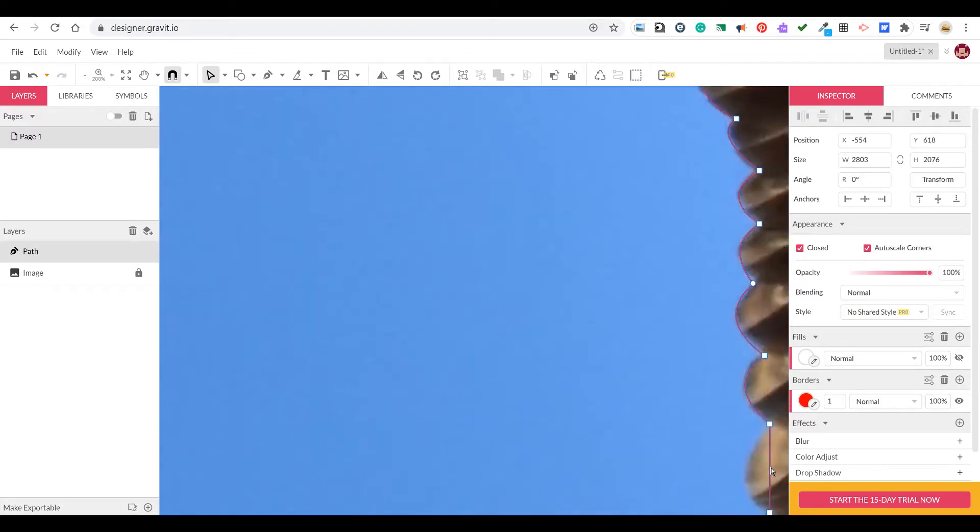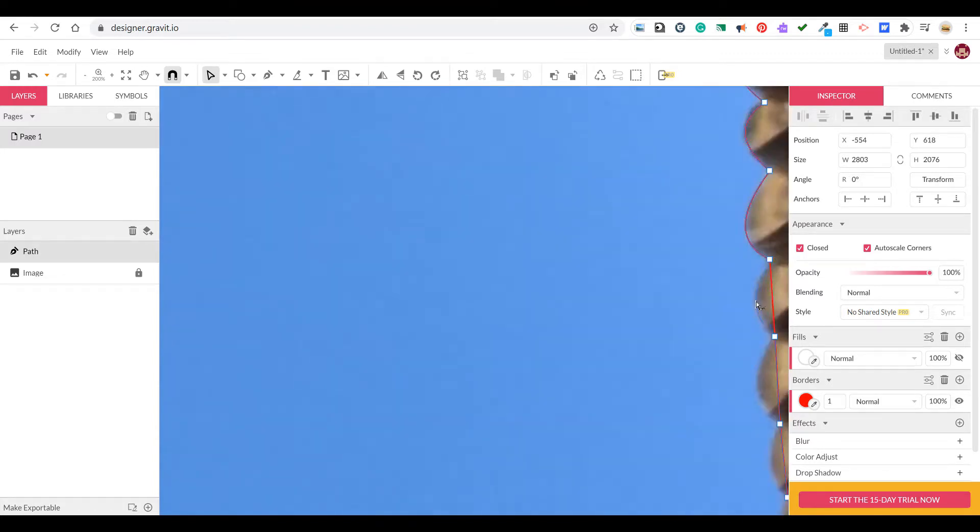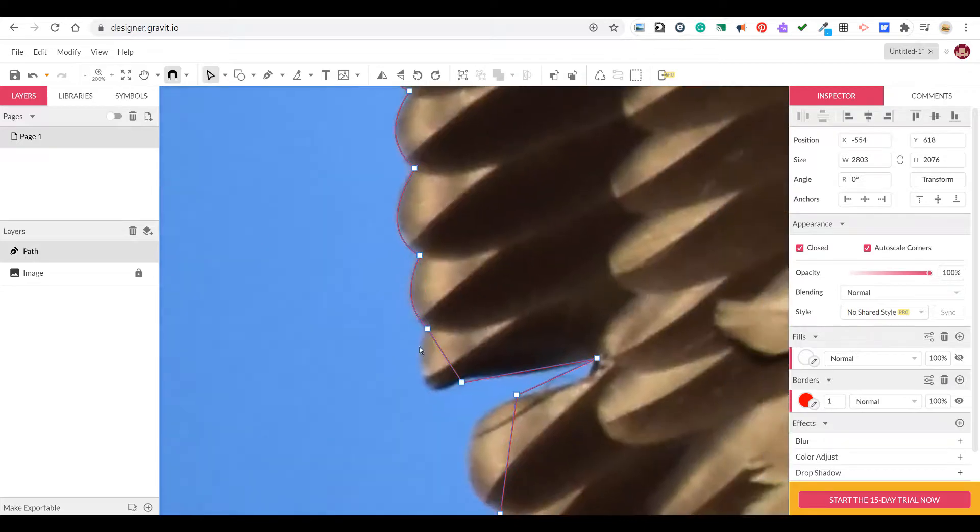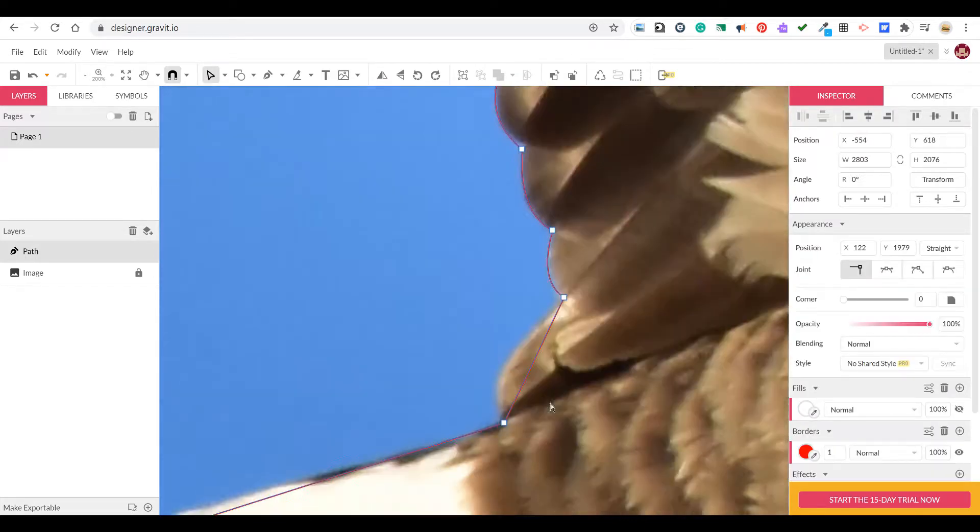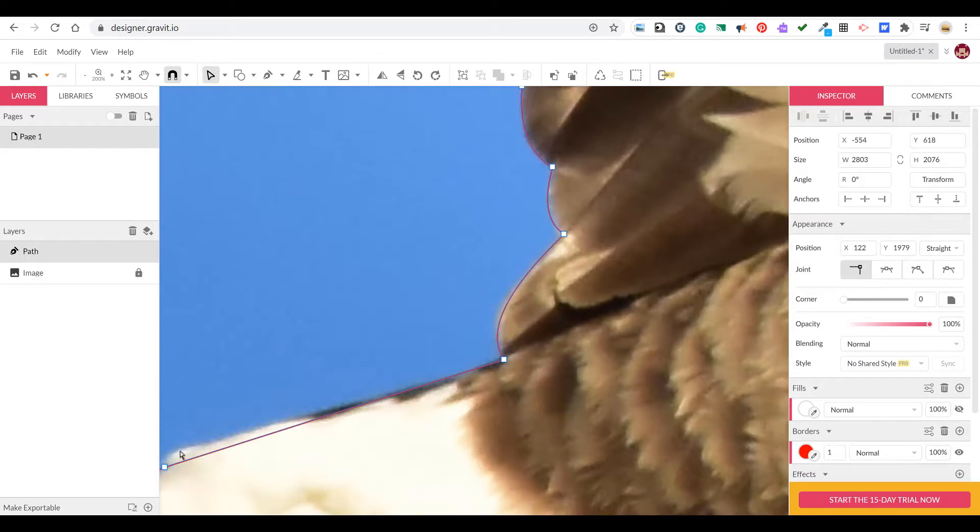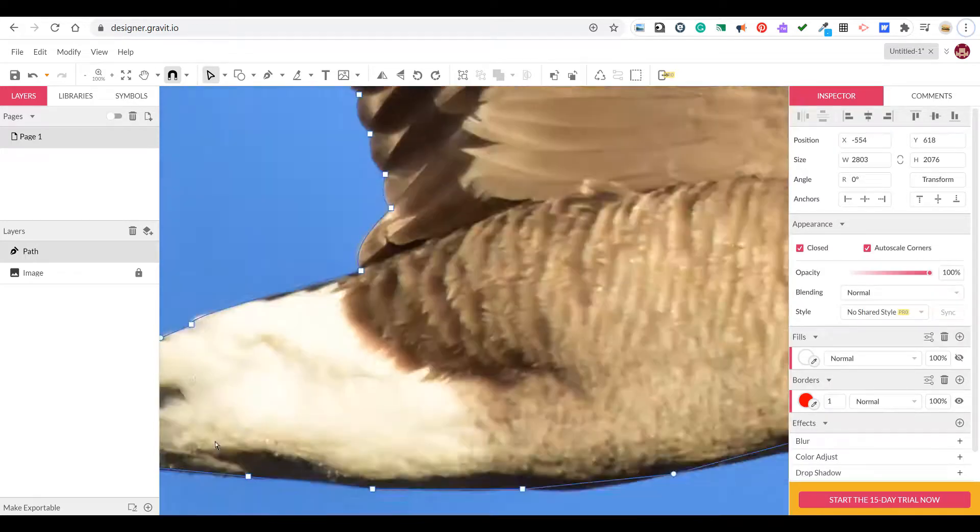You can also select the anchor points and by selecting the anchor points you'll end up with your bezier handle curves where you can adjust the height and the valley of the curve.